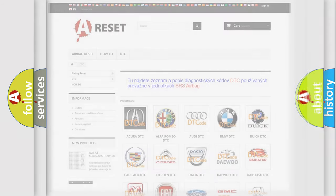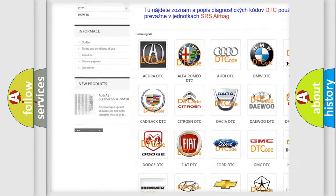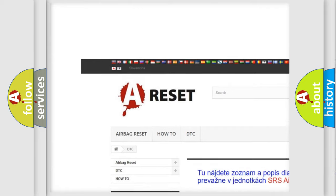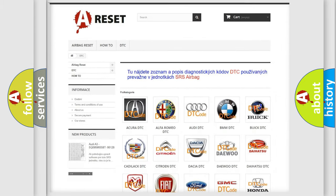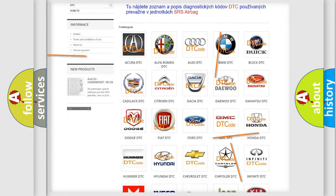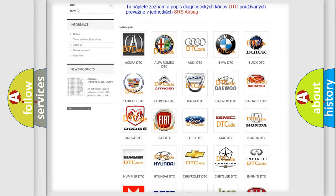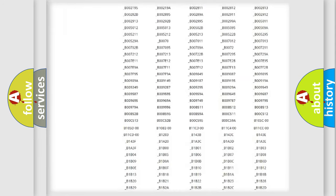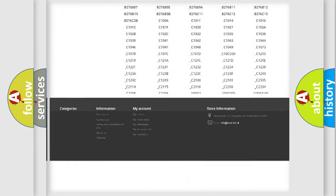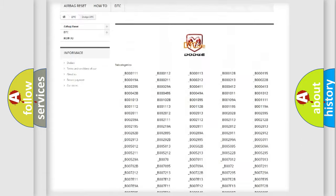Our website airbagreset.sk produces useful videos for you. You don't have to go through the OBD2 protocol anymore to know how to troubleshoot any car breakdown. You will find all the diagnostic codes that can be diagnosed in Dodge vehicles.